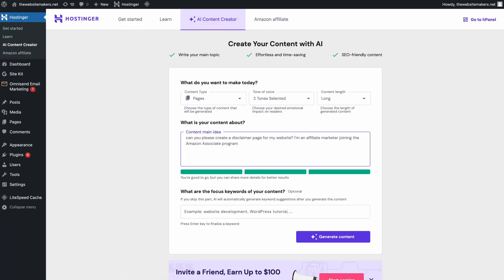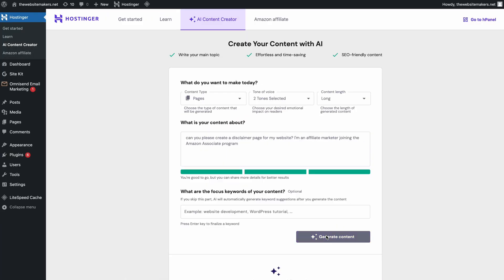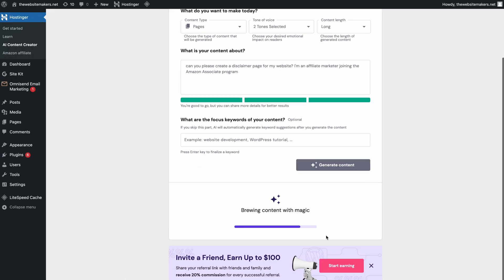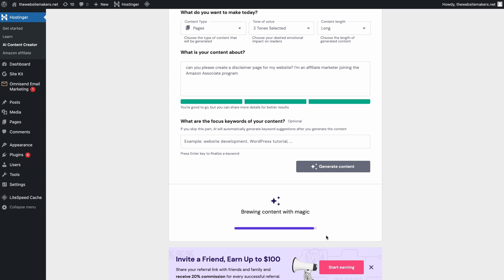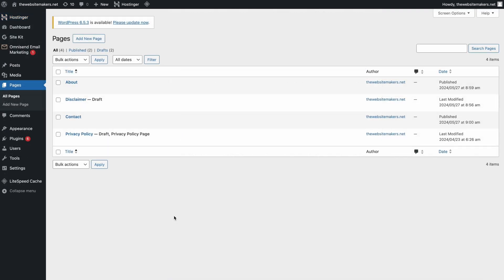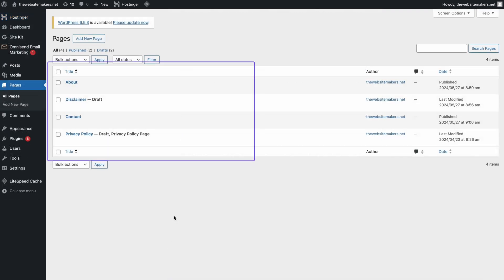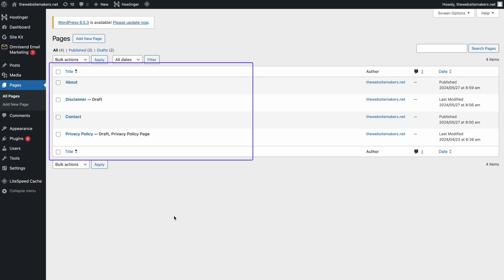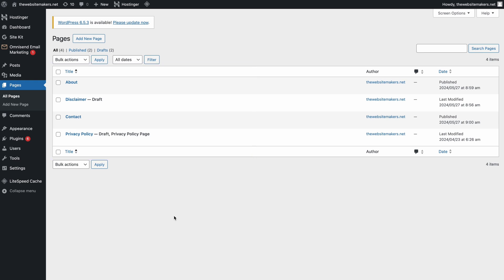For example, I'll create a Disclaimer page with the following prompt. Feel free to edit the content as you want and publish it once everything is set. Repeat the process until all the pages have been created. If you want to make further changes or add more pages, simply navigate to the Pages menu where you'll be able to see a list of all your web pages.